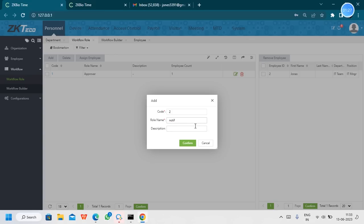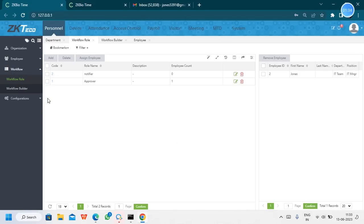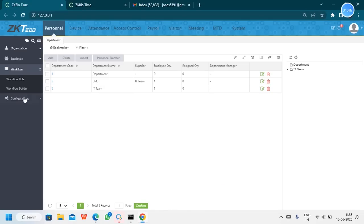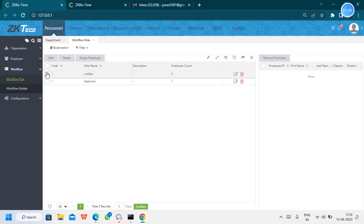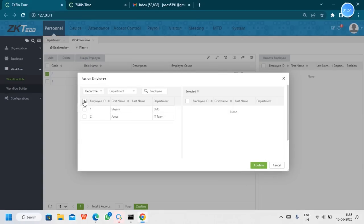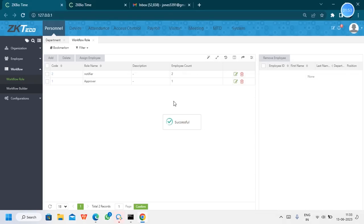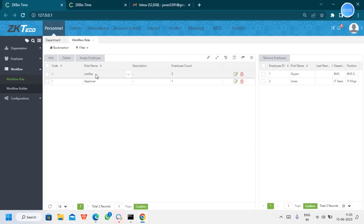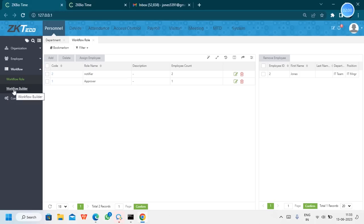Next, we can create the second role as notifier. The notifier will receive the notification once the approval has been done. For the notifier, we can assign both the requester and the approver — both will get the notification. So the notifier will have two people and the approver will have one user.